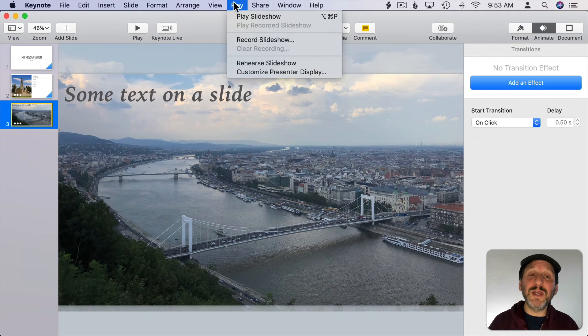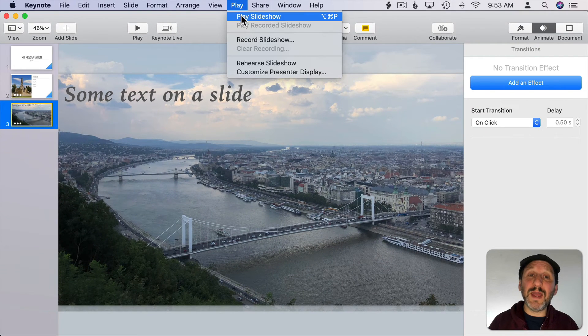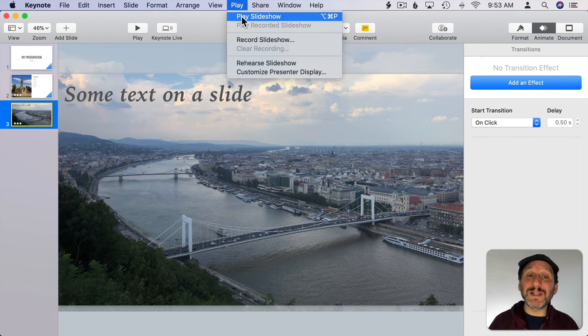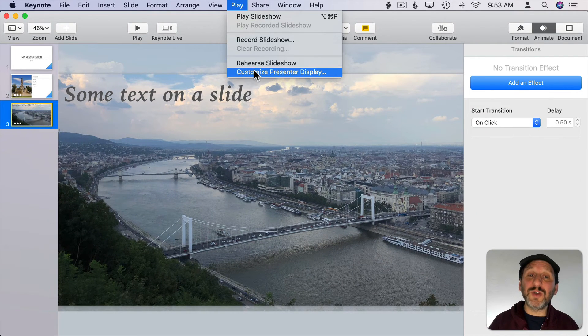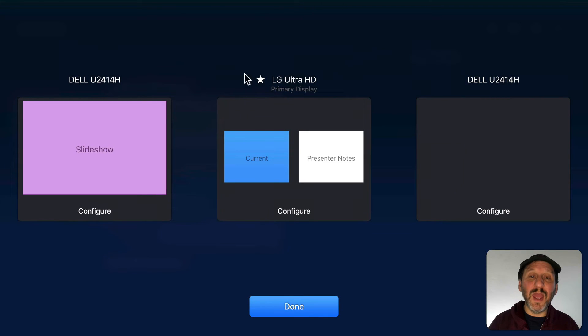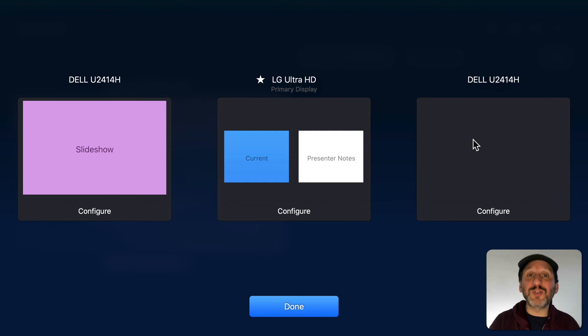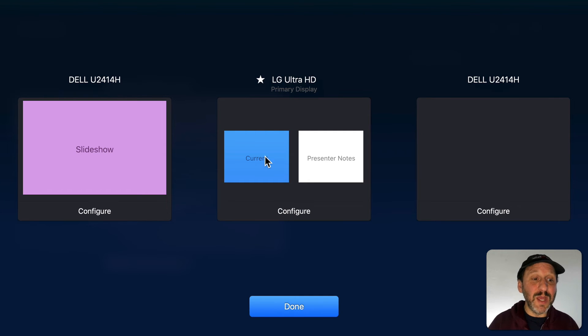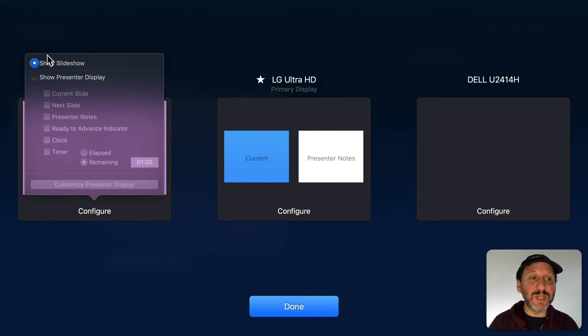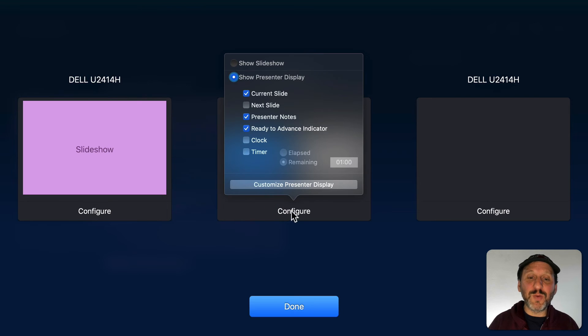To present all you need to do is go to Play and then Play Slideshow. You can also go to Customize Presenter Display. When you do that it will show all the screens such as your MacBook screen and the TV you're hooked up to. You can decide which one shows the slideshow and which one is the presenter display.